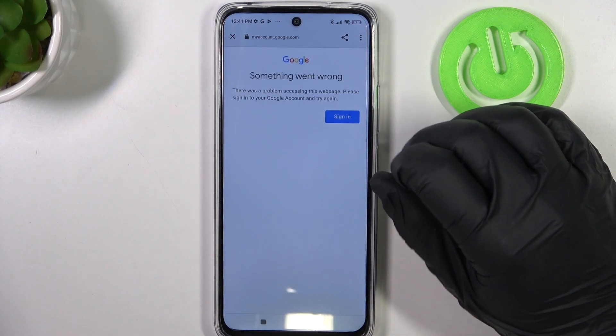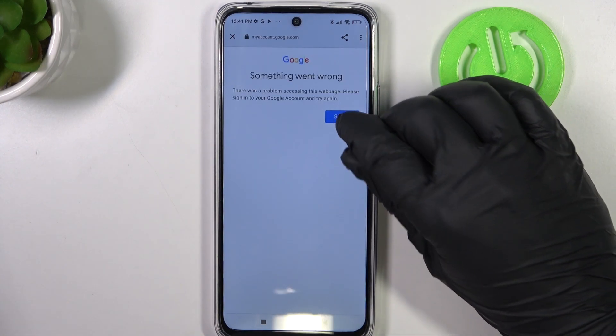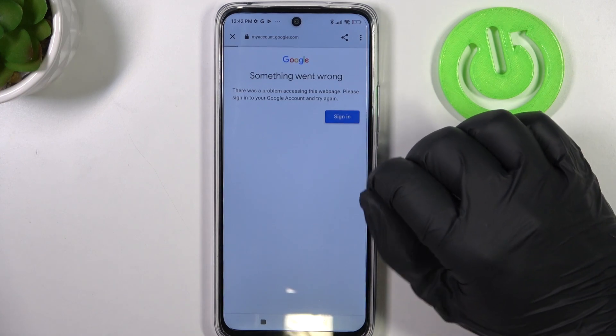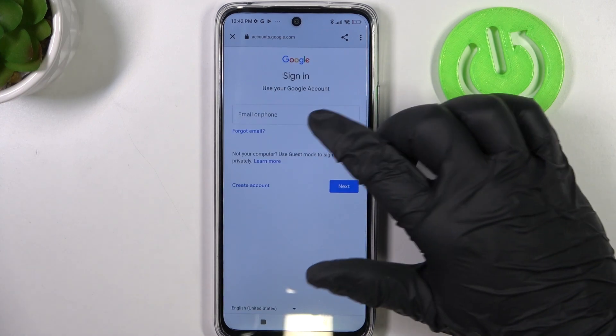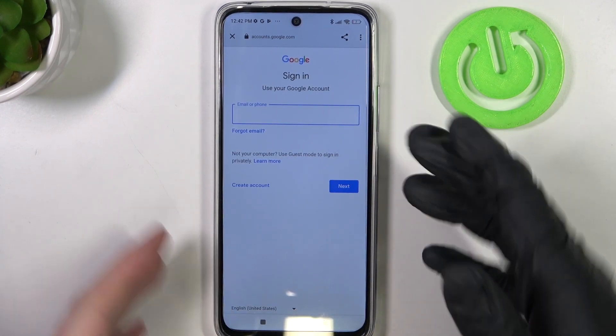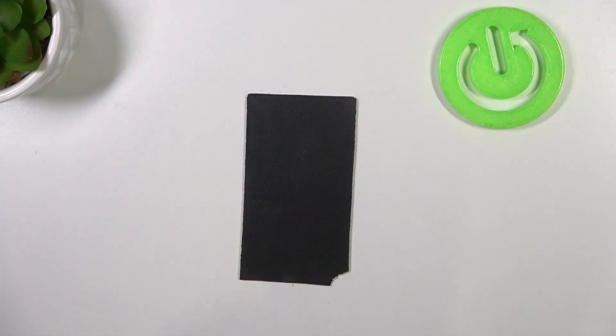There's a something went wrong error, so we need to retry it multiple times — you might get this too. Let's try it again.